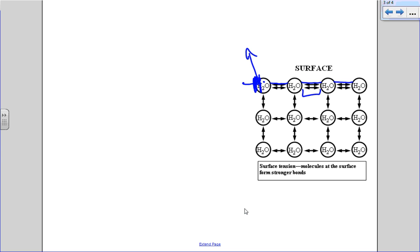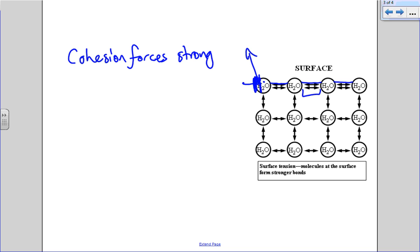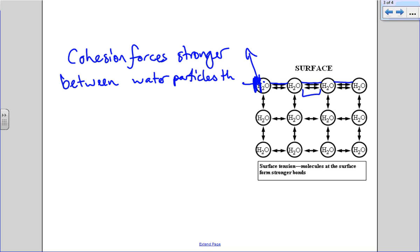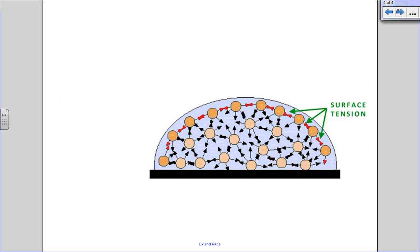The reason forces are stronger between water particles than the air above water particles is also why droplets of liquids tend to be spherical. They're not always spherical and that's not a sphere but they can be spherical.